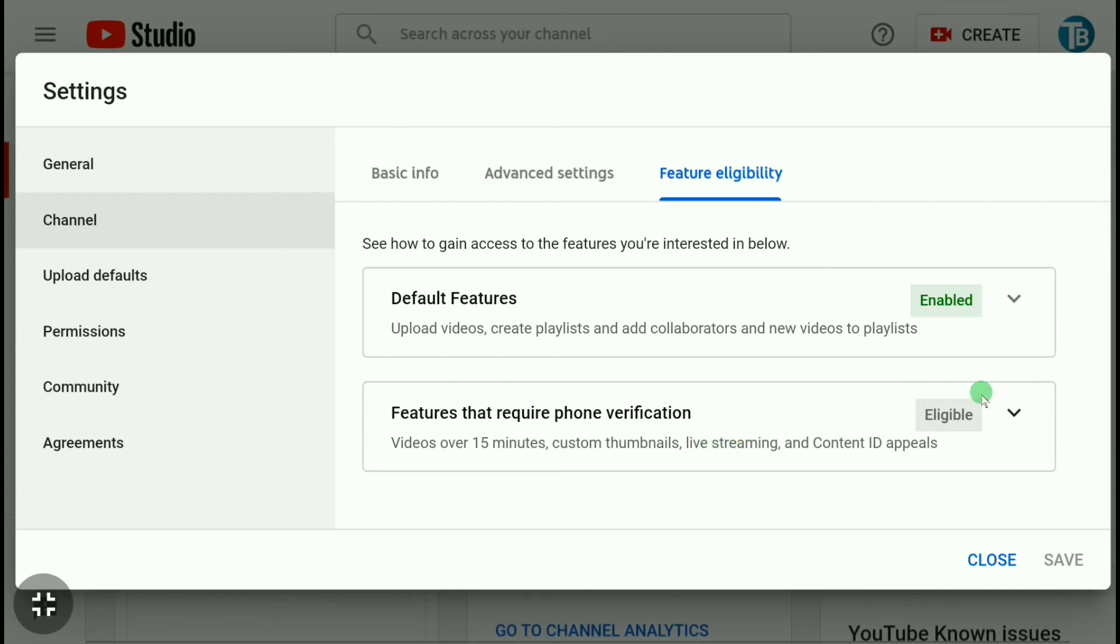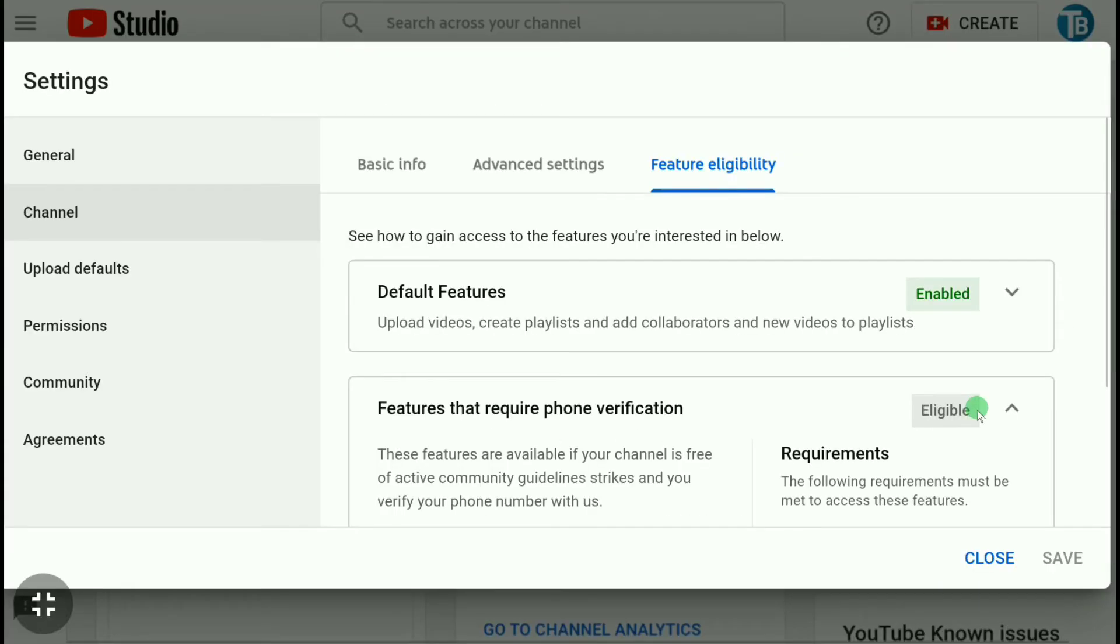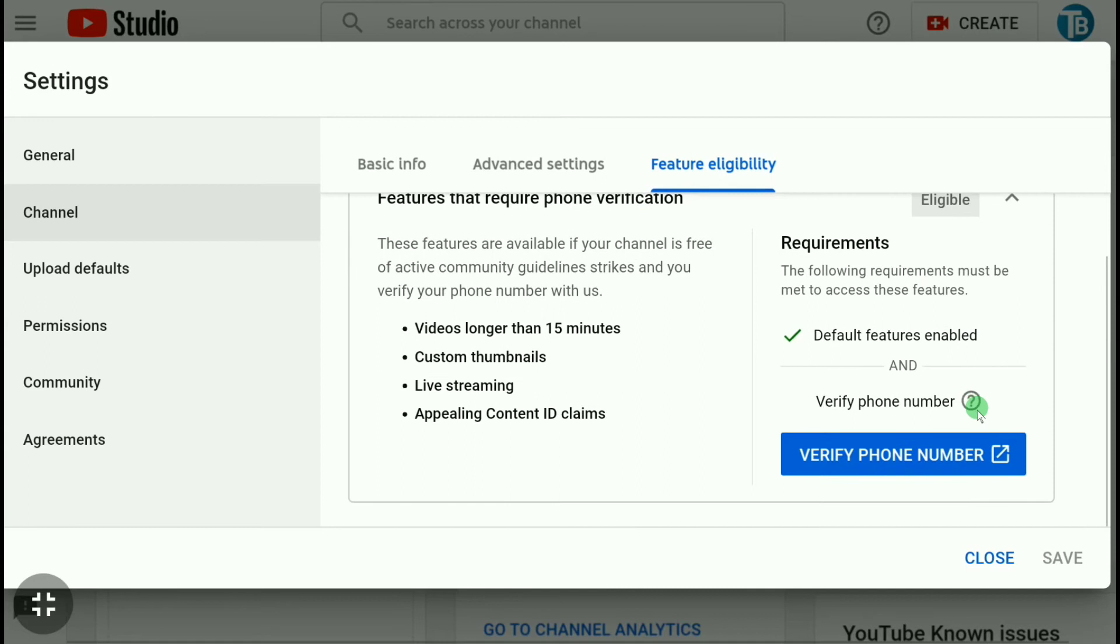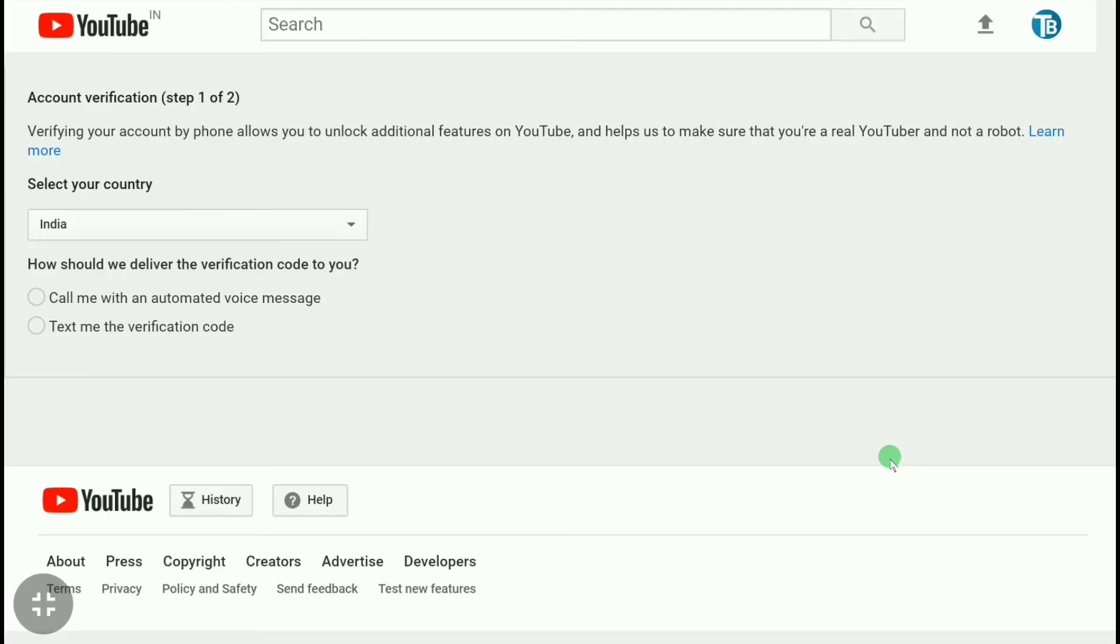To verify your YouTube account or YouTube channel, click on here and scroll down and click on verify phone number. Now in your account verification page, first select your country and then select how you want to get the verification code.